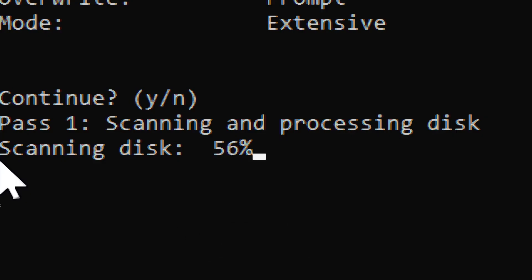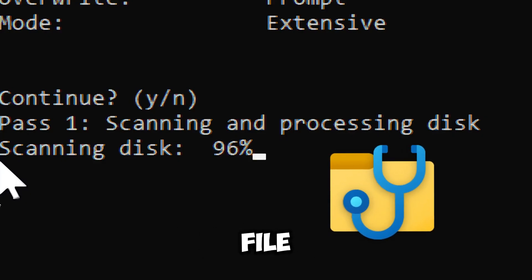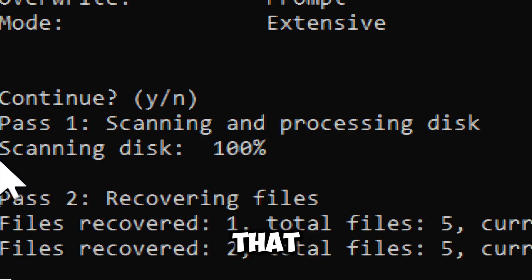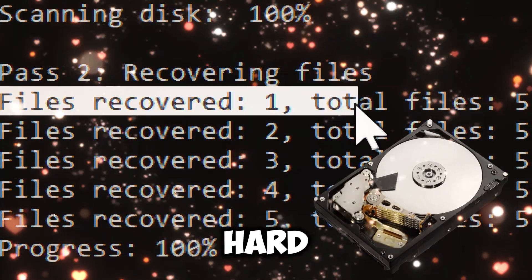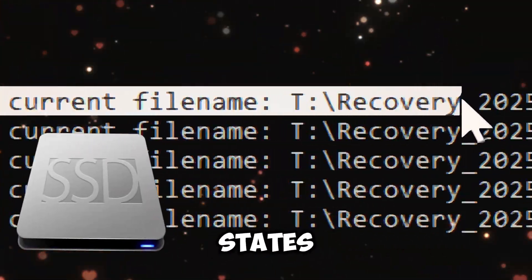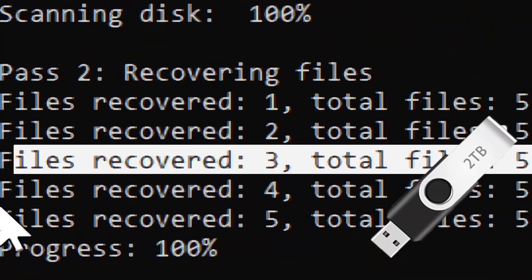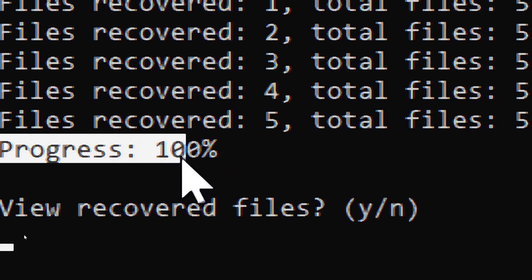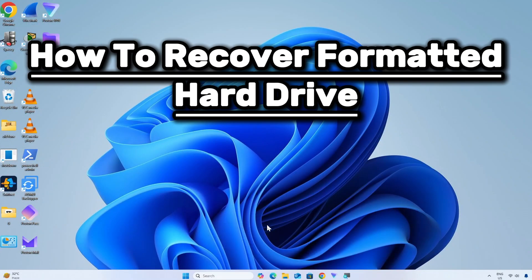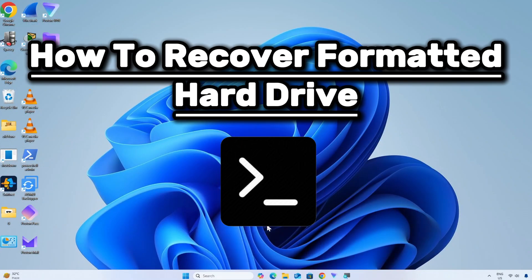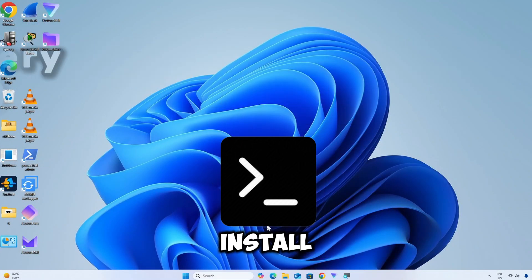Windows has a built-in recovery tool called Windows File Recovery that can help recover files from a formatted hard drive, solid state drive, or USB drive. Here is a simple guide on how to recover formatted hard drive using command prompts.